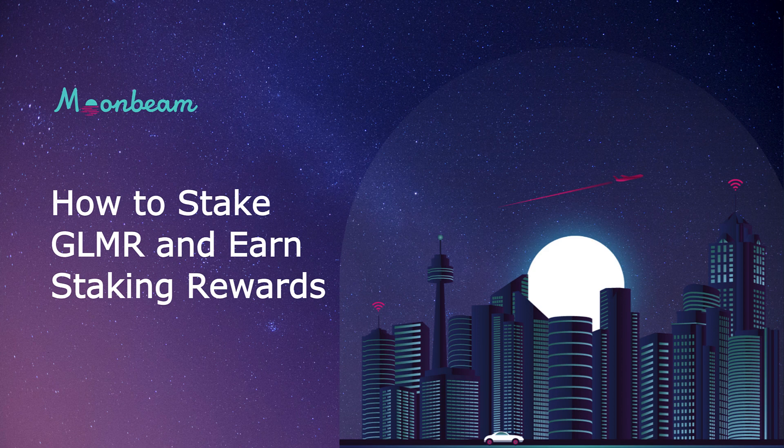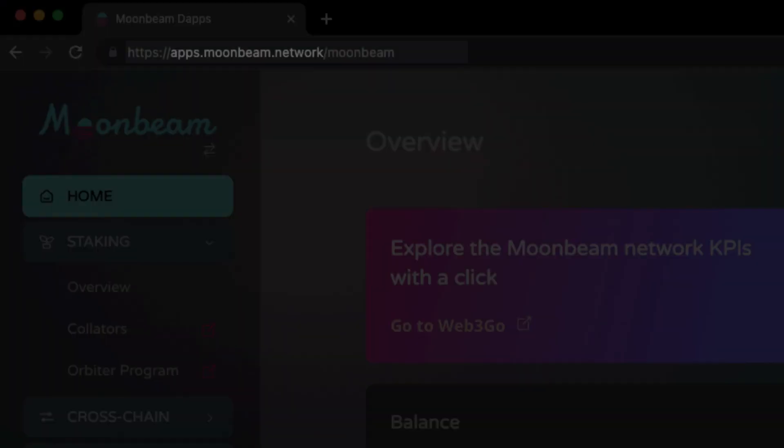Hello, everyone. It's Kevin. And today, I'm excited to show you how you can stake your Glimmer on Moonbeam.